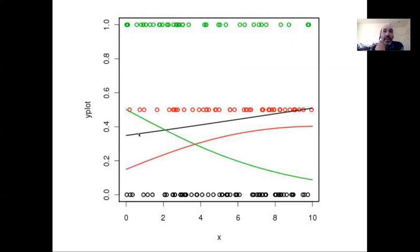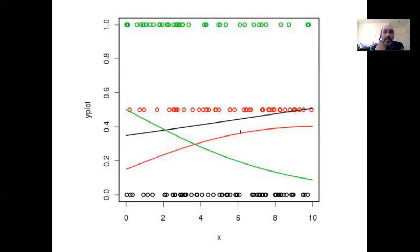At low values of X, the third class is most likely, but it drops off steeply. The second class is similar to the first but lags behind it with a bit of a lag and is a bit more nonlinear than the first.